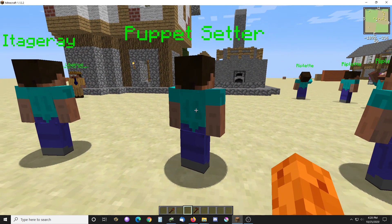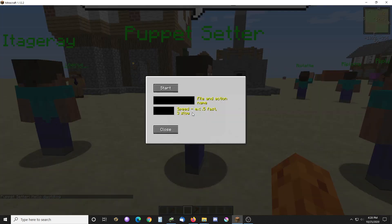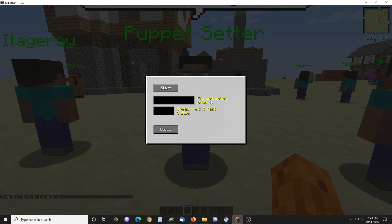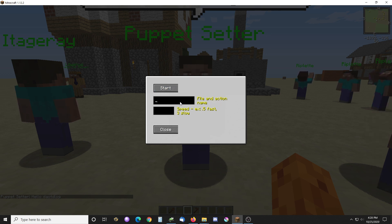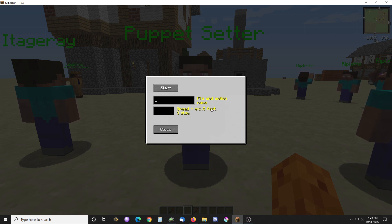I go in here and this opens up the GUI. I need a file name and action name, which is the same thing. Then I have a speed: 0.5 is fast and 3 is slow. You can even go faster than that.